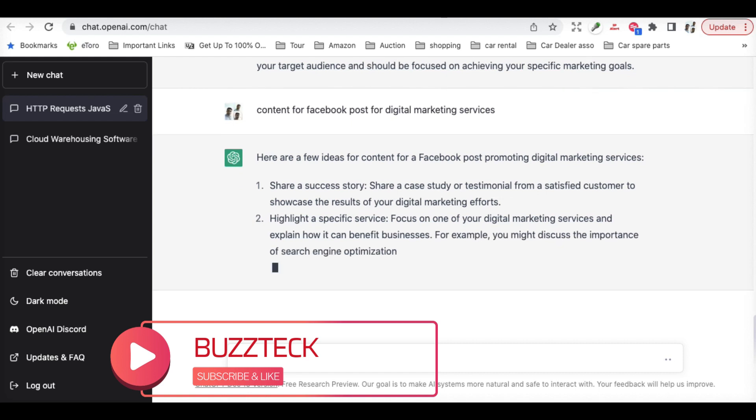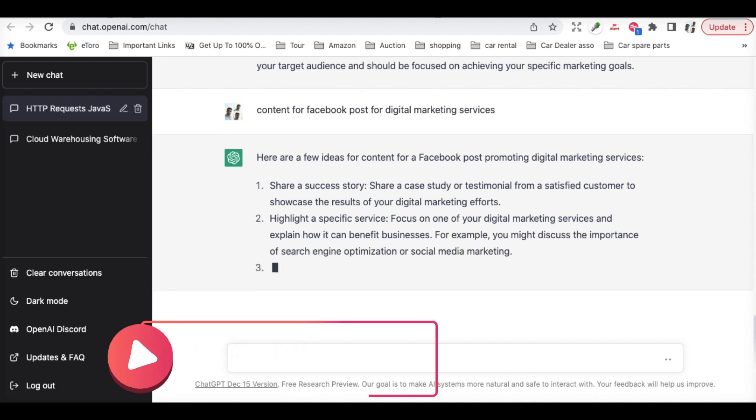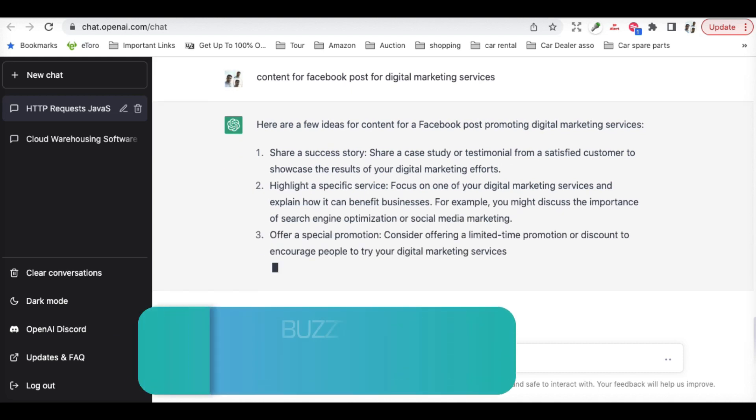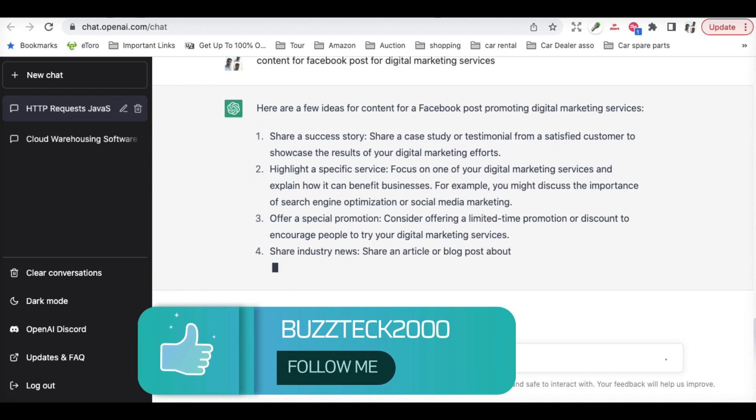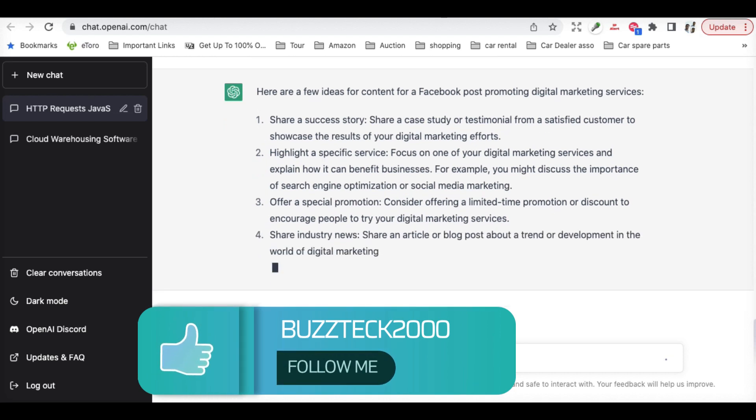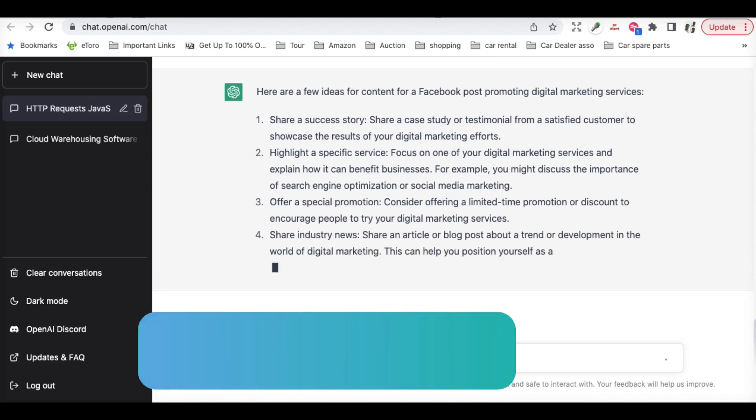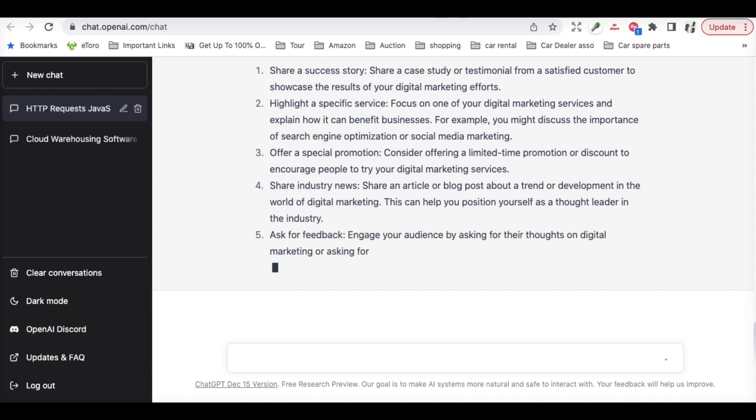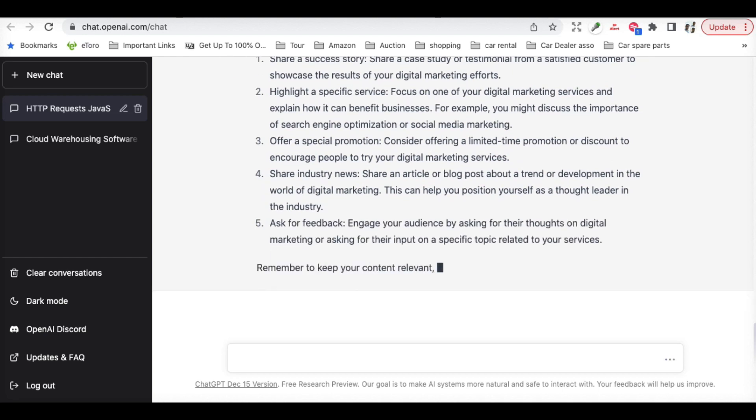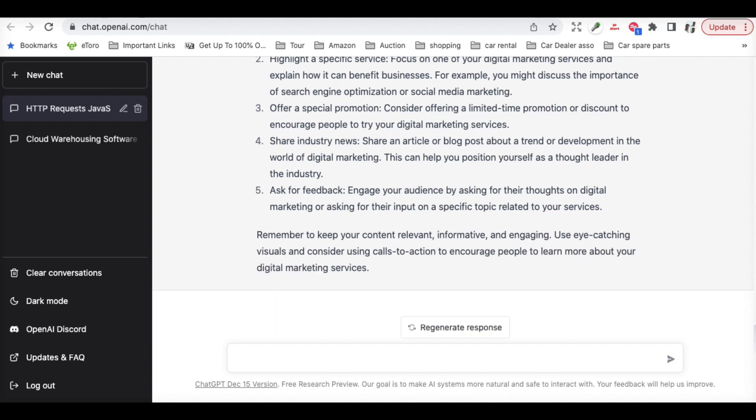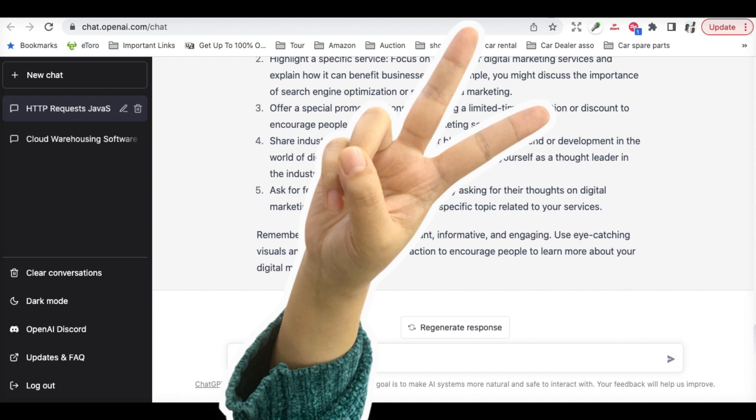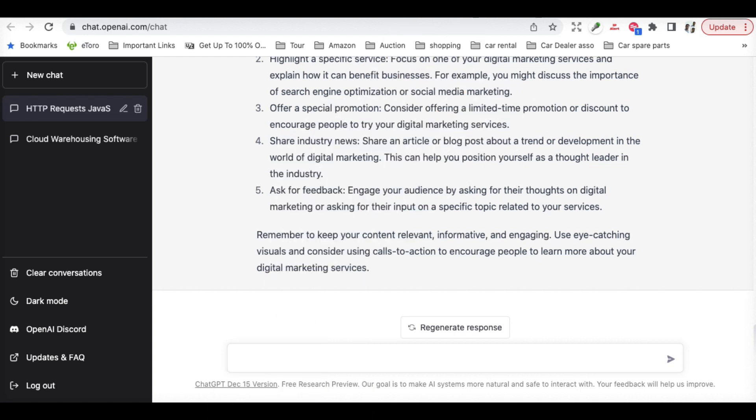So it is giving you full details for digital marketing services, and it is providing you what to do and how many steps, providing you with an article, blogs, and everything. This is amazing. So let's have something more to work with, an article to raise a child.